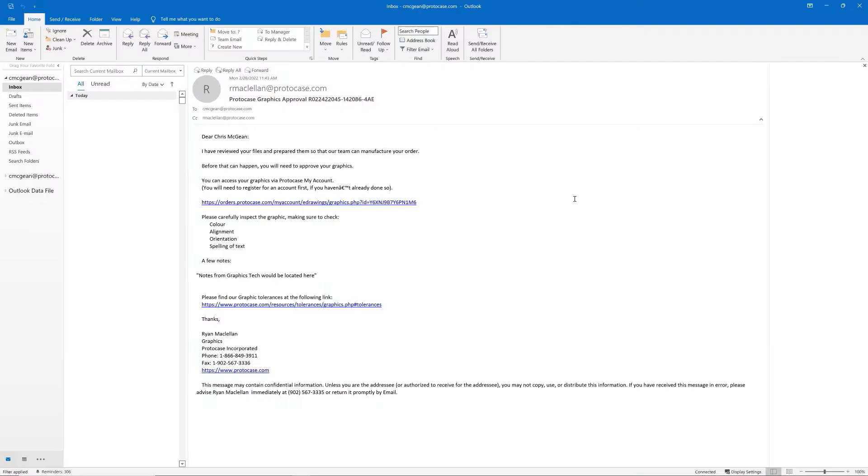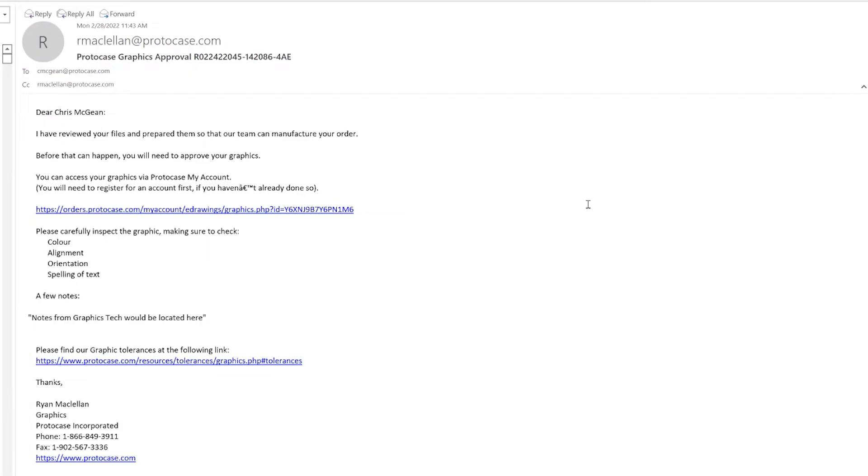Now, let me walk you through the graphics approval process. I have a panel that I've submitted to be manufactured, and it includes our logo, which can be digitally printed. When a member of the ProtoCase graphics team has processed the graphics for my panel, I'm going to get an email saying that my graphics are ready to be reviewed. The email has a link to the graphics approval section of my account. When I click on this link, I'm going to be taken to my account, which is going to prompt me to log in.